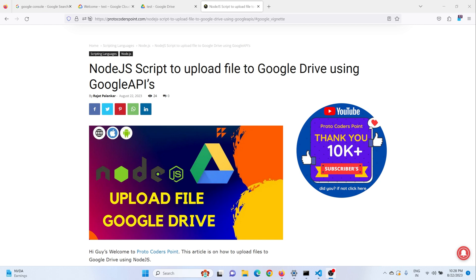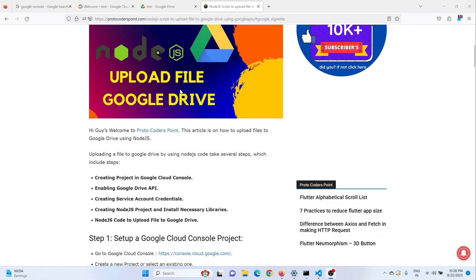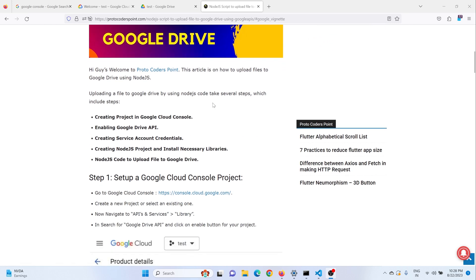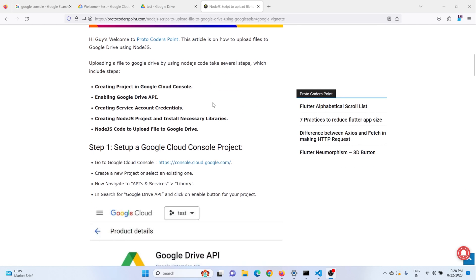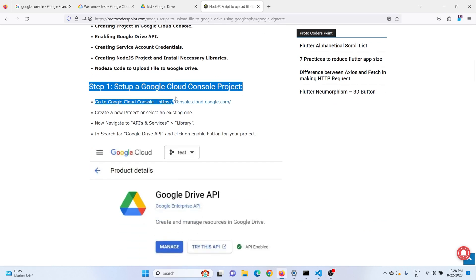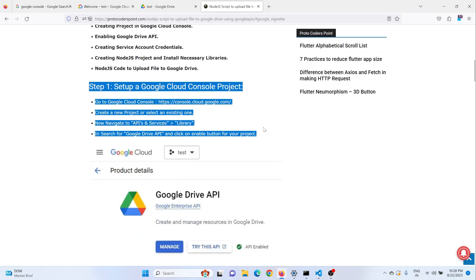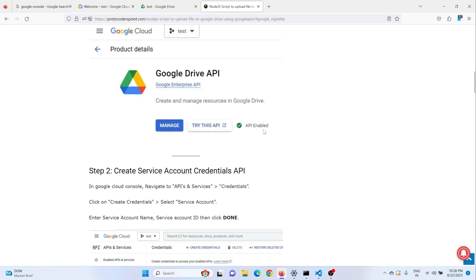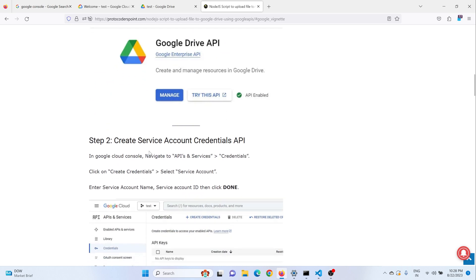Here is an article written by me. In this article I have covered each and everything, like creating a Google Cloud console account and creating a project. I have defined all the steps you need to do. You can just refer this article or you can continue with this video tutorial.